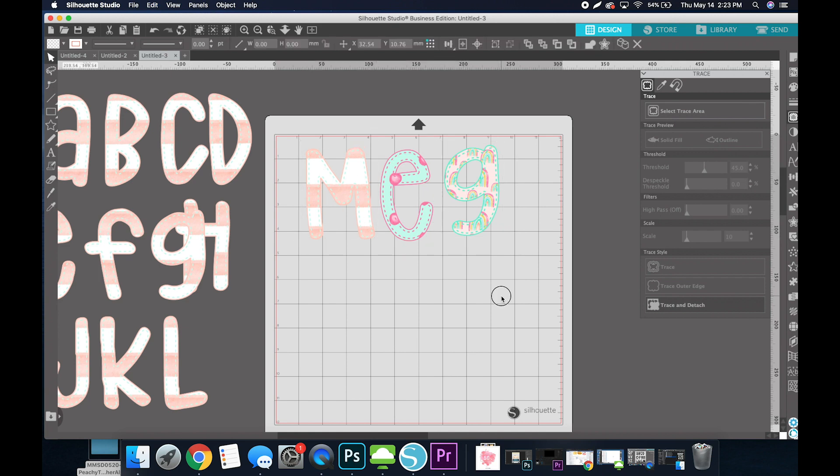So this is such an easy way to get these letters ungrouped, to keep them proportional, and you only have to do it once. There's no cropping or erasing involved. It's so nice and easy and efficient. And that is all.